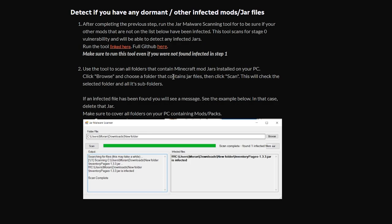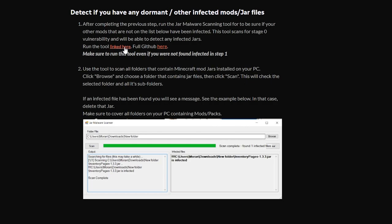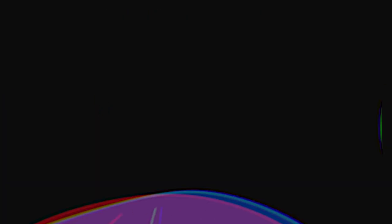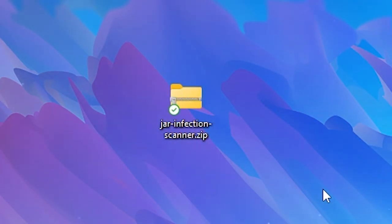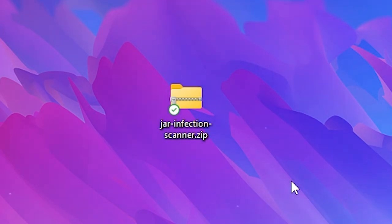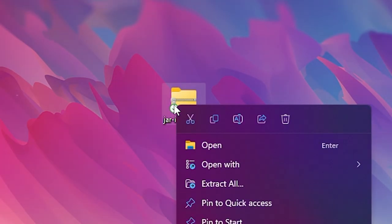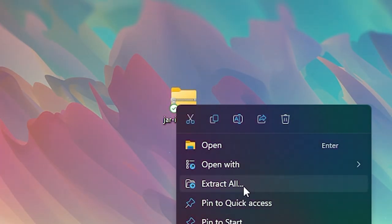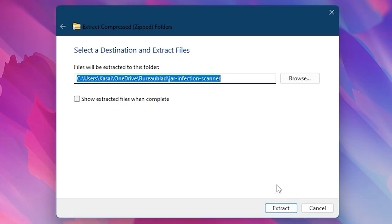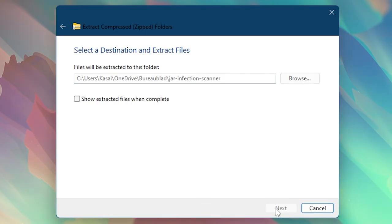So what you want to do is simply click on the text linked here, which will then start a download. Now that we've downloaded the JAR infection scanner, we first want to unarchive it. So just right click and then choose extract all. Then when this screen pops up, just click on extract once again.